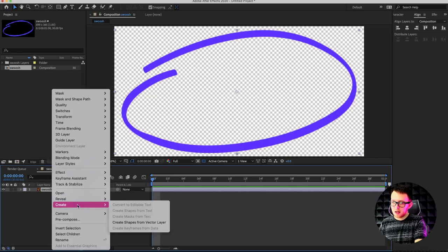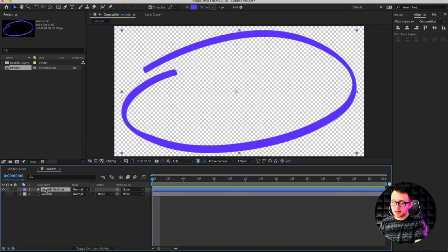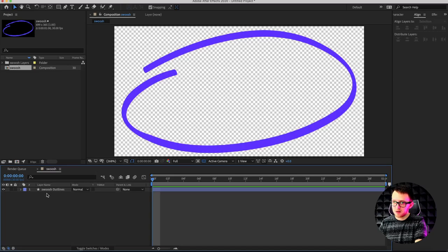We'll right click on this layer, hover over create, and click 'Create Shapes from Vector Layer.' Basically what that does is it makes a vector version inside here where we can affect the fill, the stroke — all that's in here for us to work with. Then click on our old Illustrator layer and just hit the delete key to remove it.